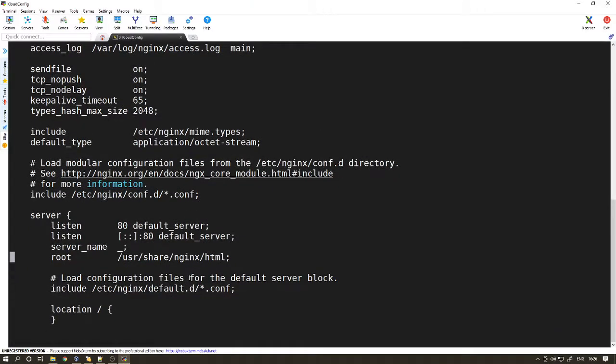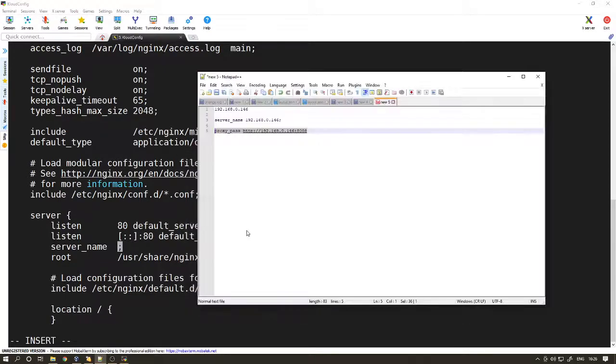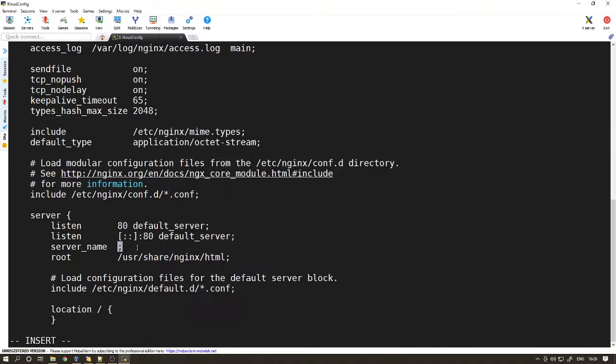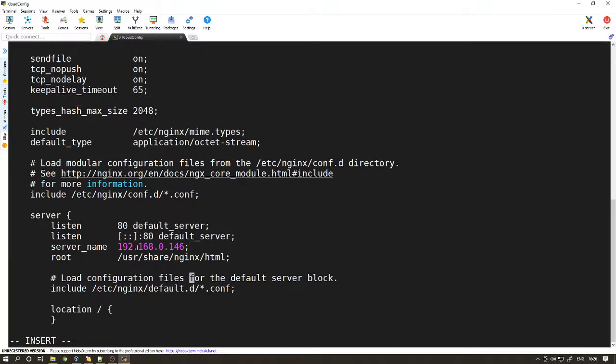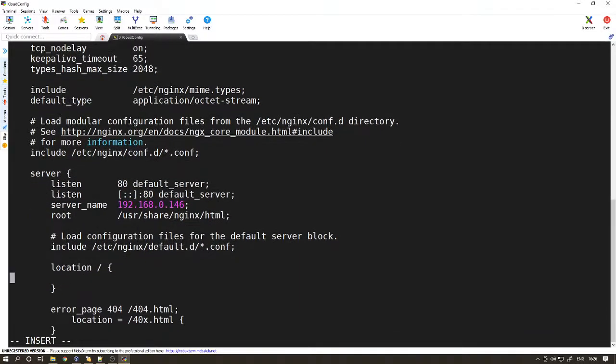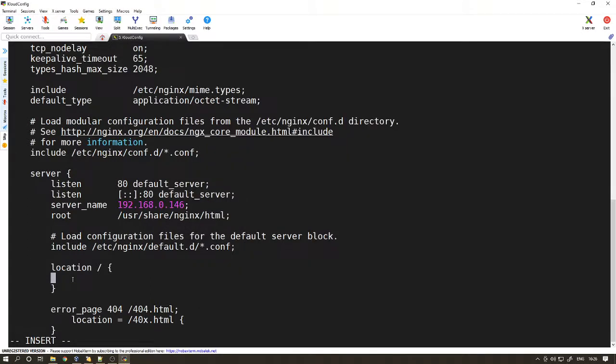Let's leave the port as 80 which is the incoming traffic for clients. The server name we want to use is the server name of this particular machine. Then the location - this is where you actually tell Nginx to move the traffic to the Apache web server. This is the IP address and the port of the Apache web server. Save it.